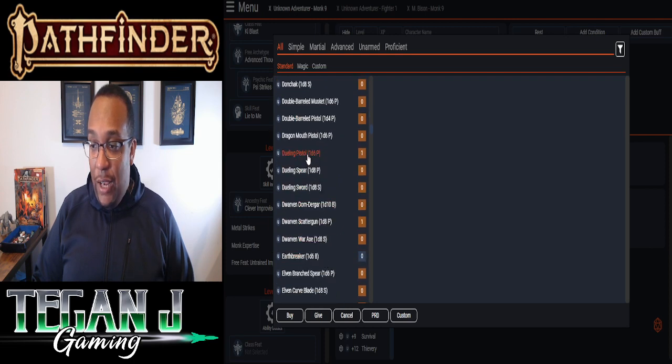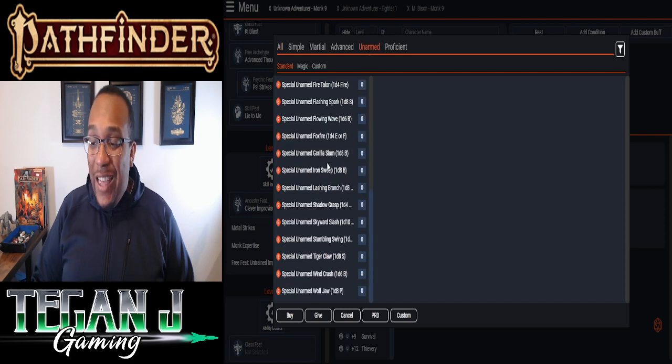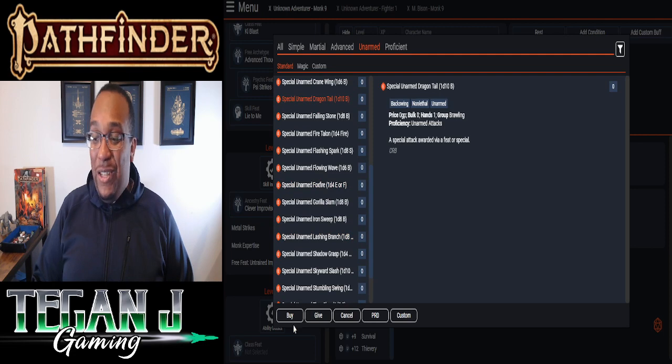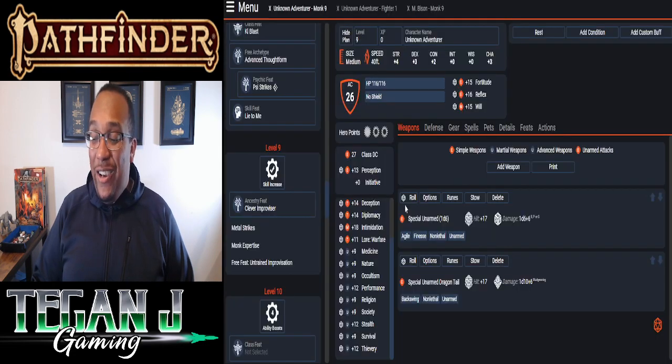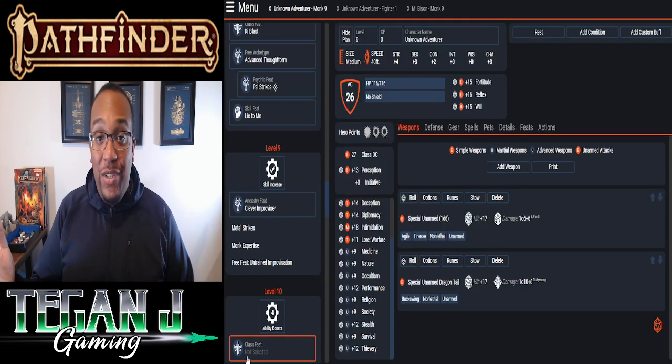So I am missing the Dragon. Oh, because I'm not in Unarm Strikes. That is why. So once we go to Unarm Strikes, like we should be, there's Dragon Tail. We can click that in, and now we've got our two attacks.